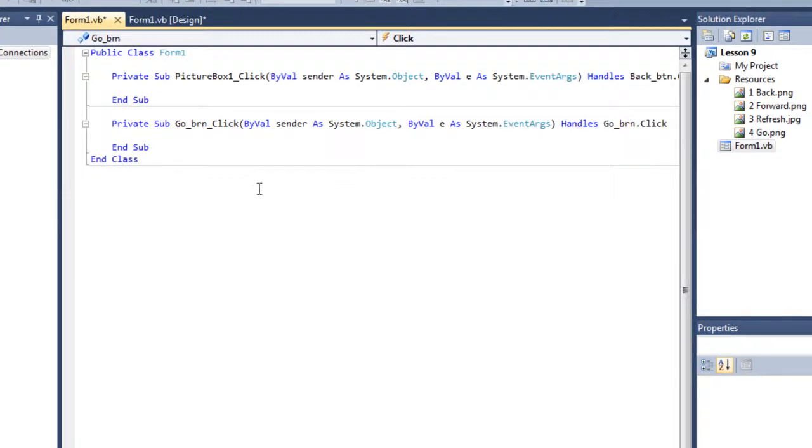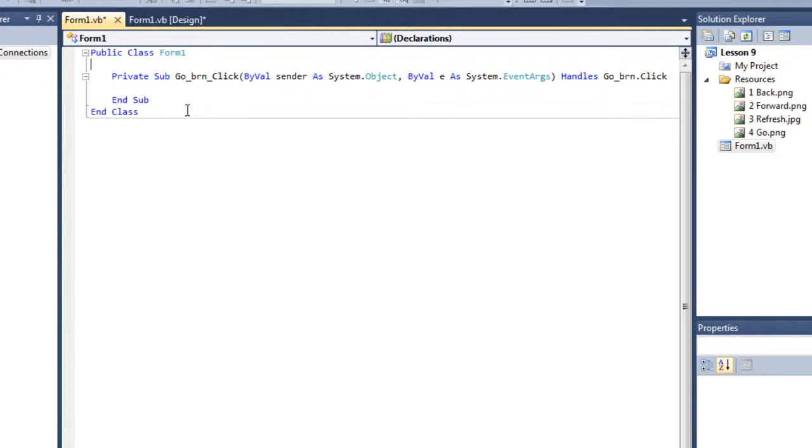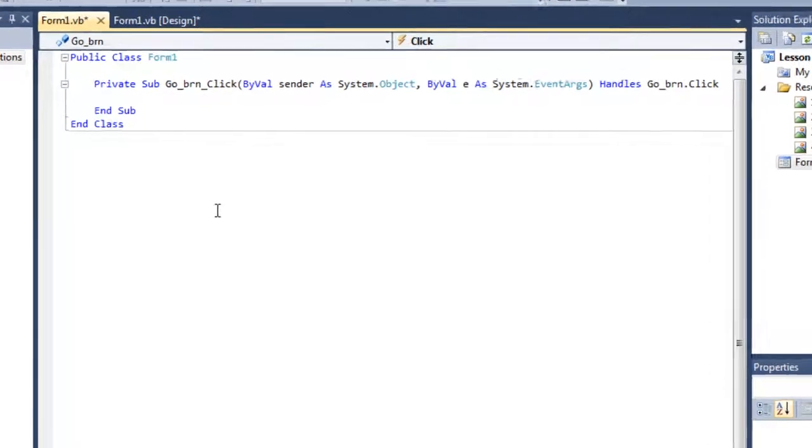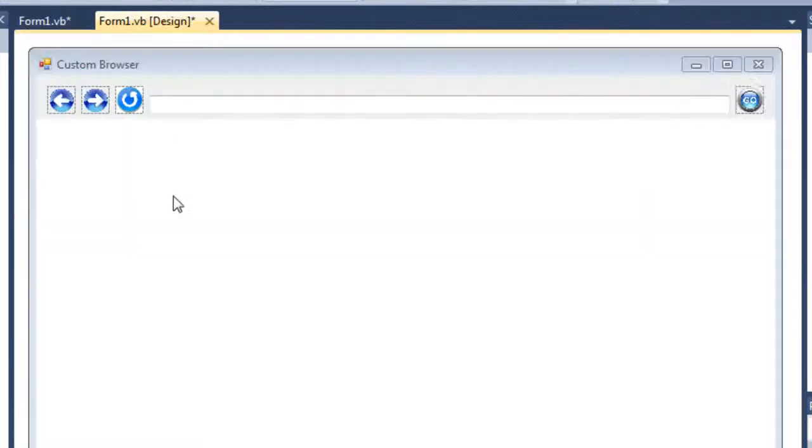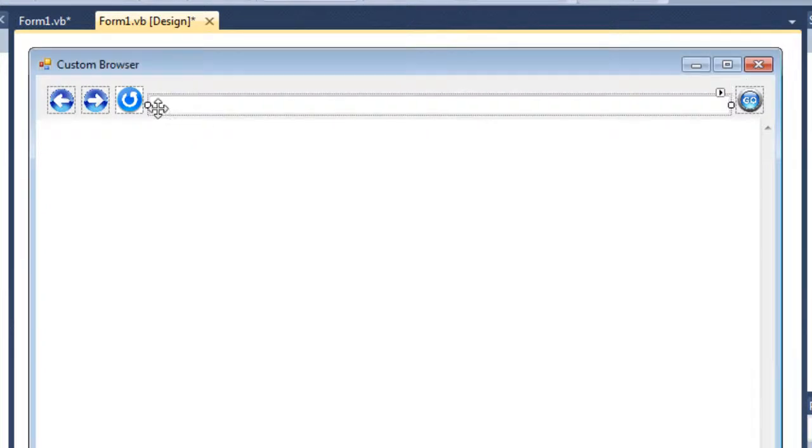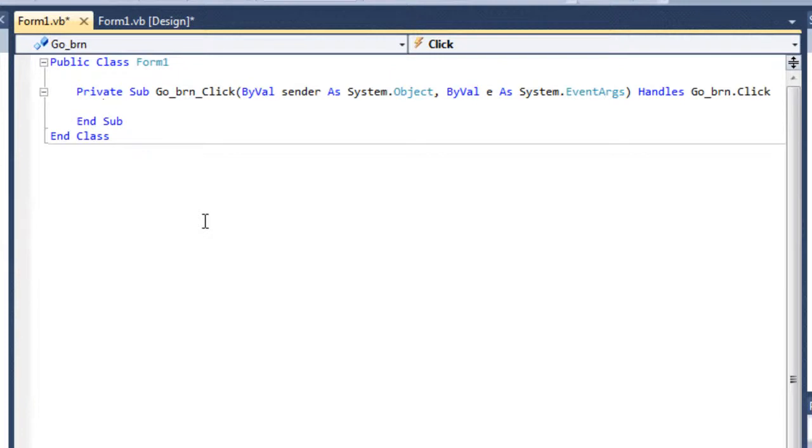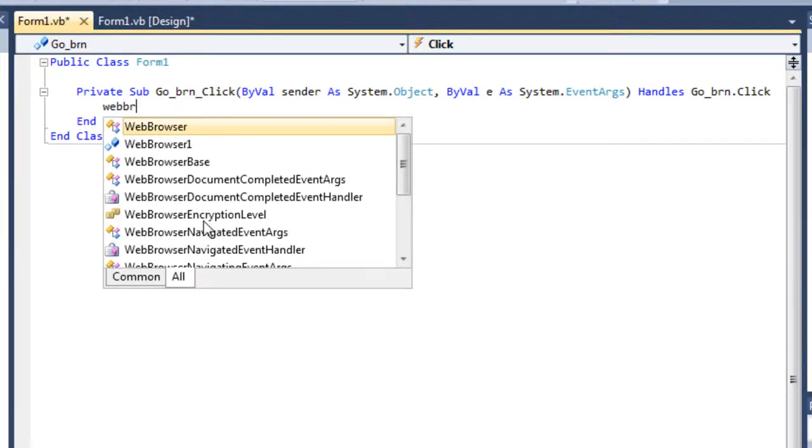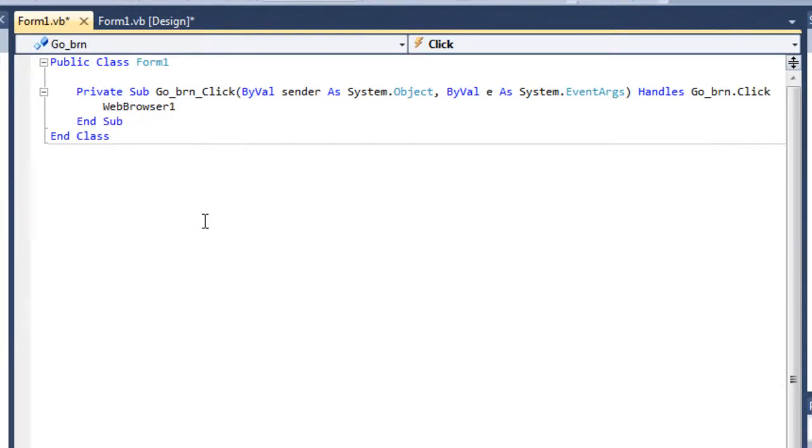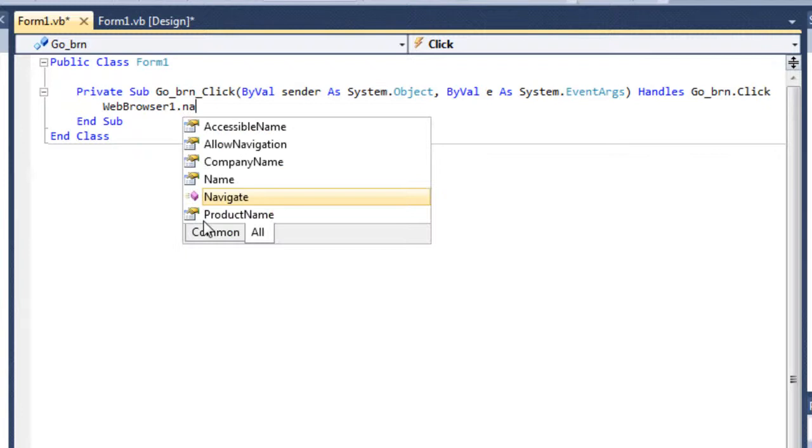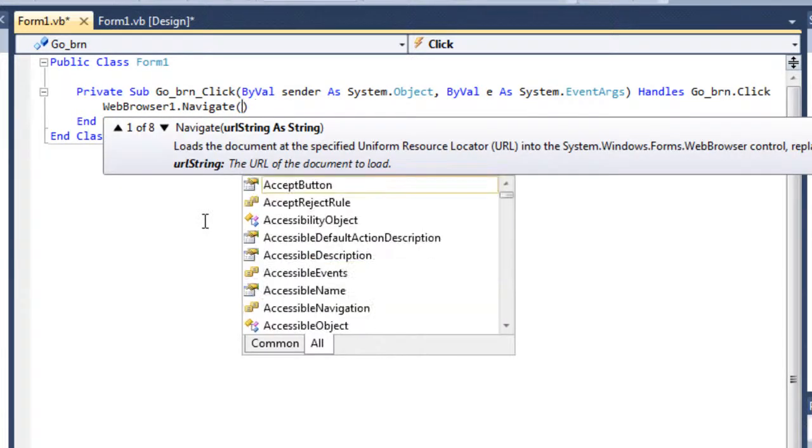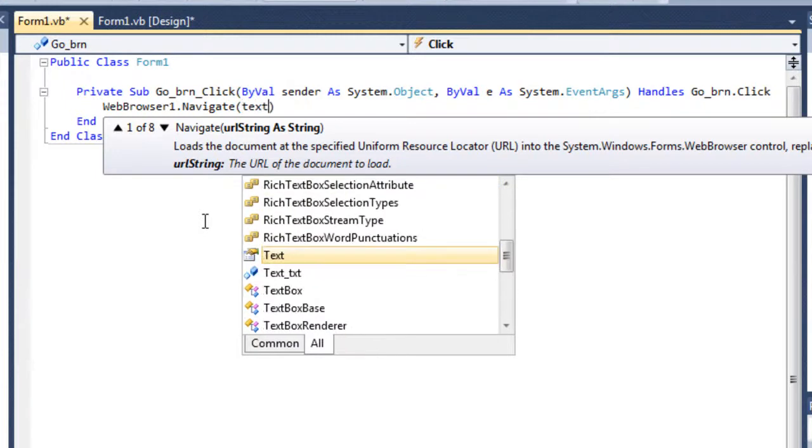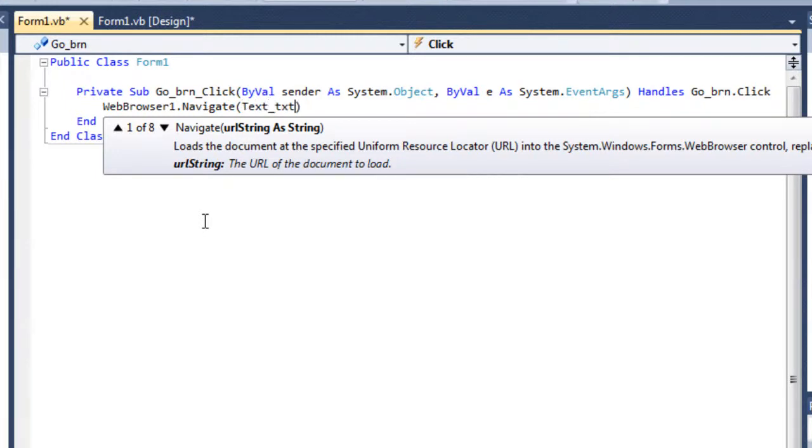Okay, I'm not going to change the name of this web browser because web browser one is okay for now. So let's just double click on the go button. Now what I'm going to do is I'm going to tell the web browser to go to that website where the user will put the address on the text box here.